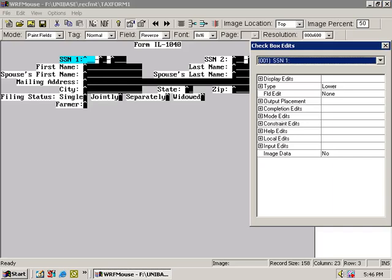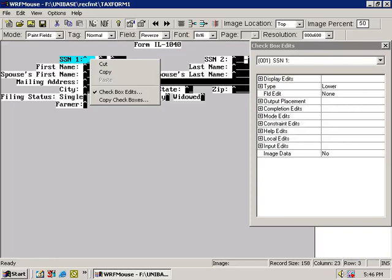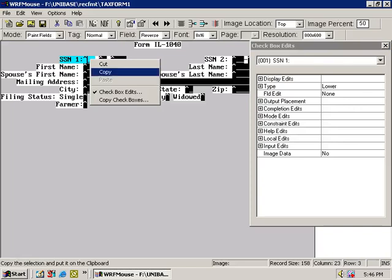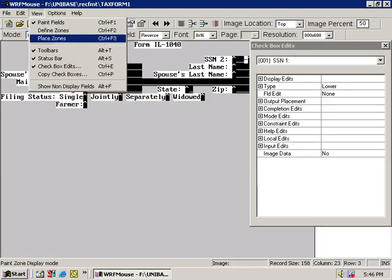The option to open the Checkbox Edits window also appears on the menu that comes up when you right-click on a field and finally in the View menu as well.